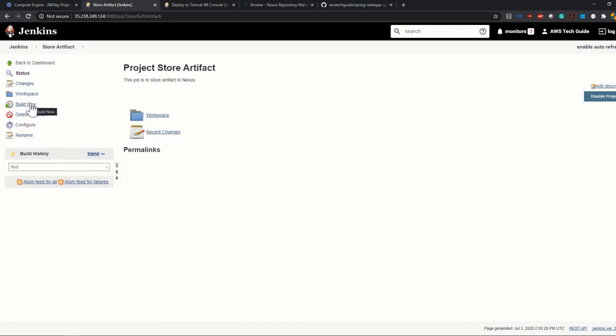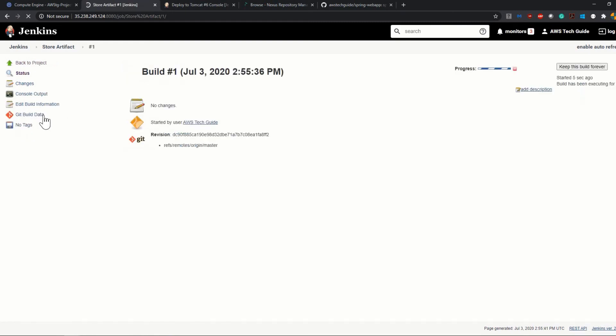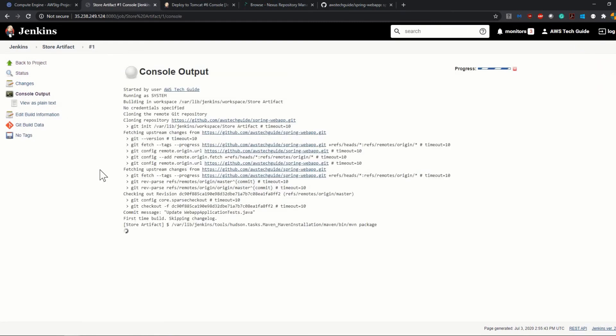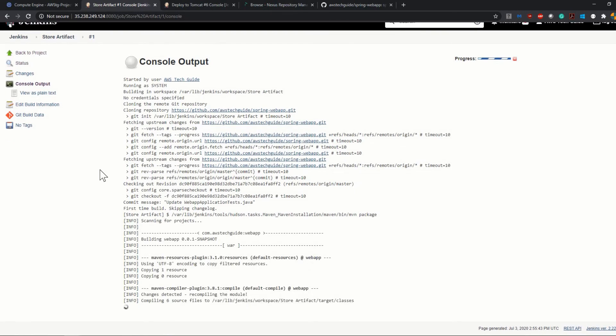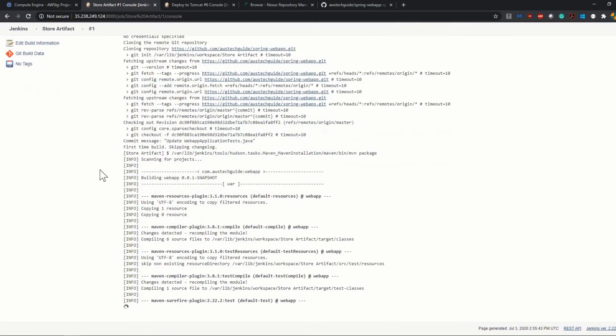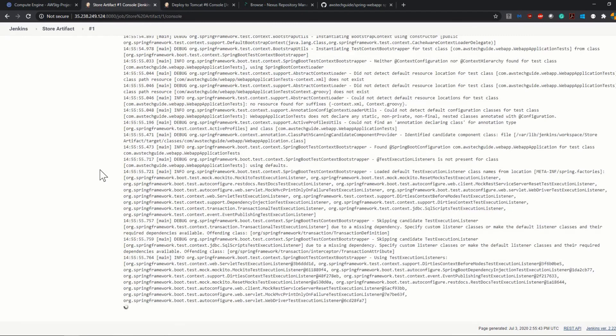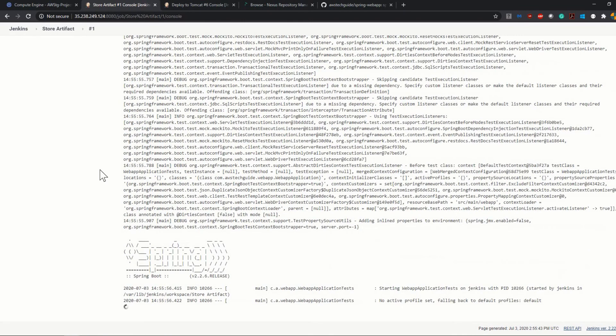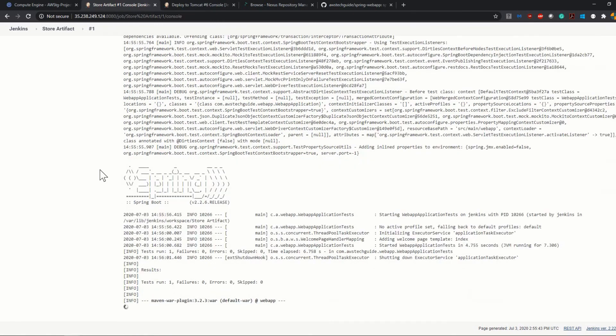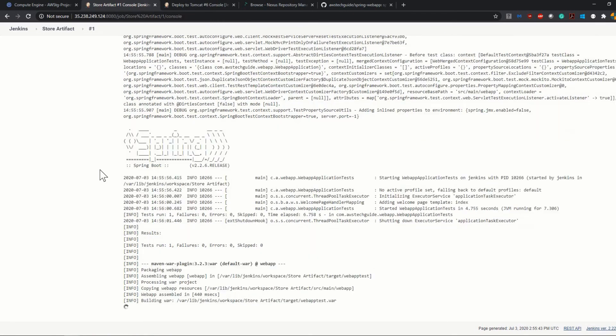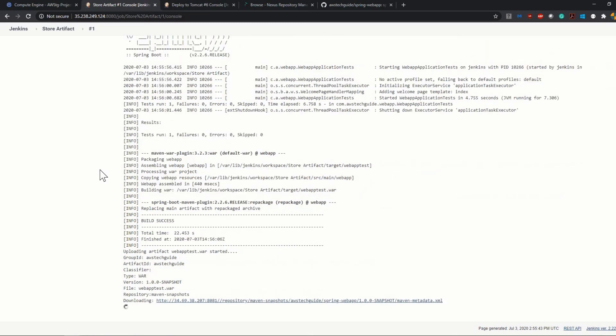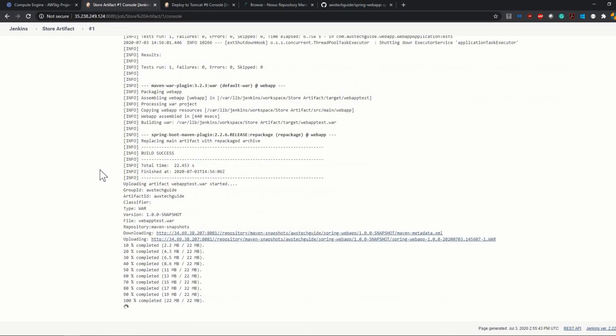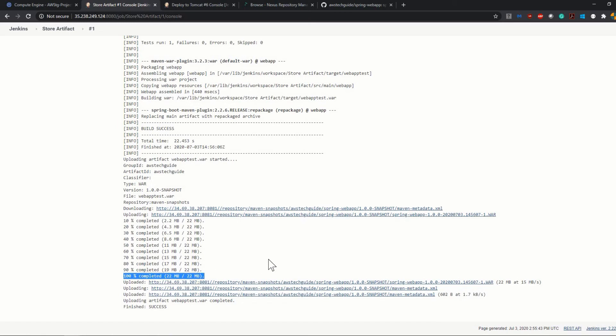Now click on Build Now. The build has started. Click on the build number, go to Console Output. It has started the build.